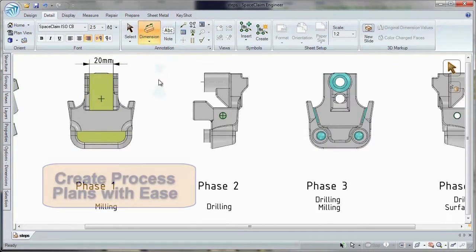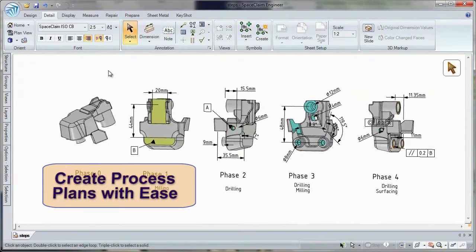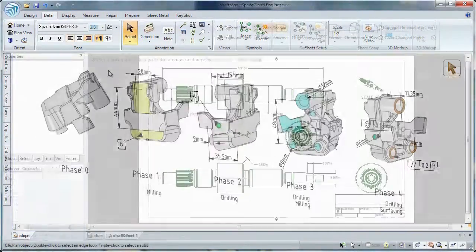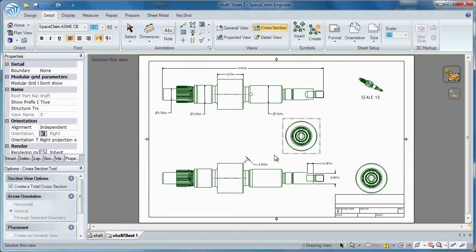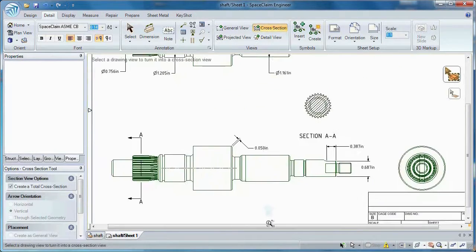in a simple to understand 3D fashion with notes and dimensions. SpaceClaim gives you many ways to convey your ideas to others.